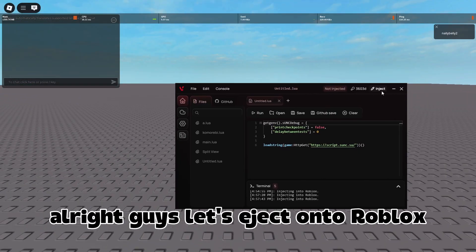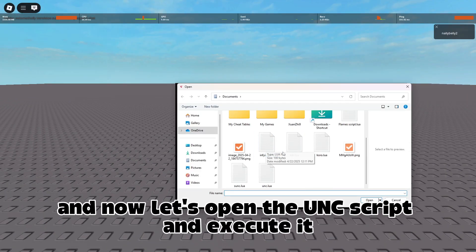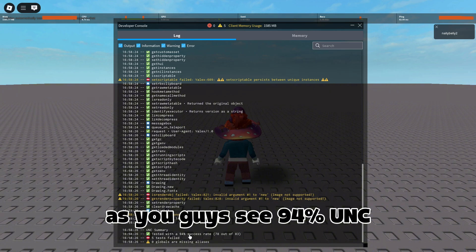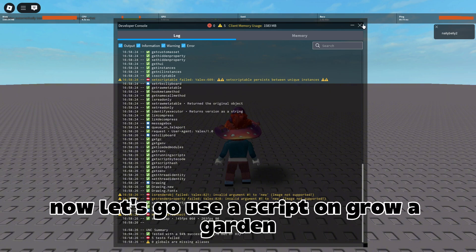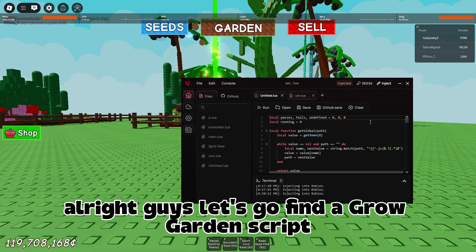Let's eject into Roblox, open the UNC script, and execute it. As you guys can see — 94% UNC. Now let's go use a script on Grow a Garden.